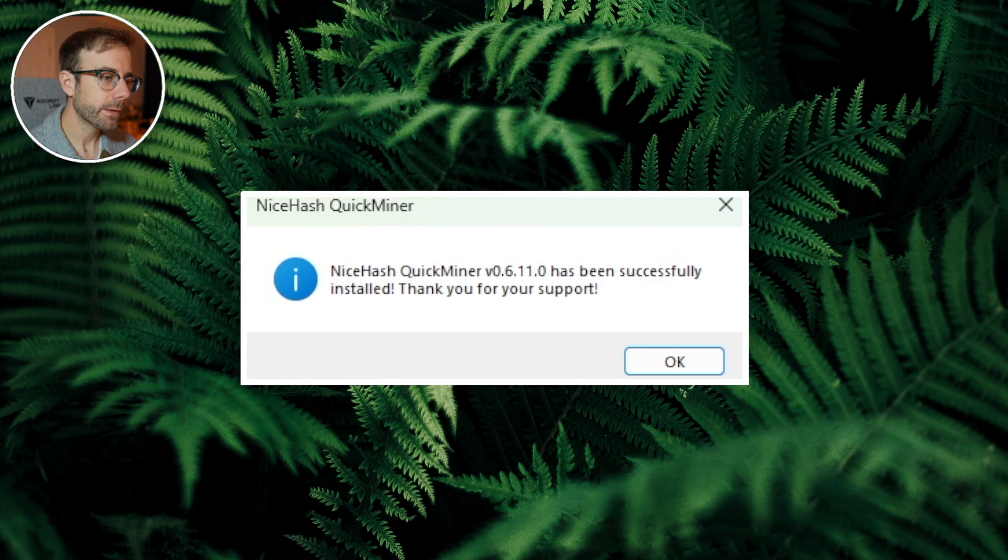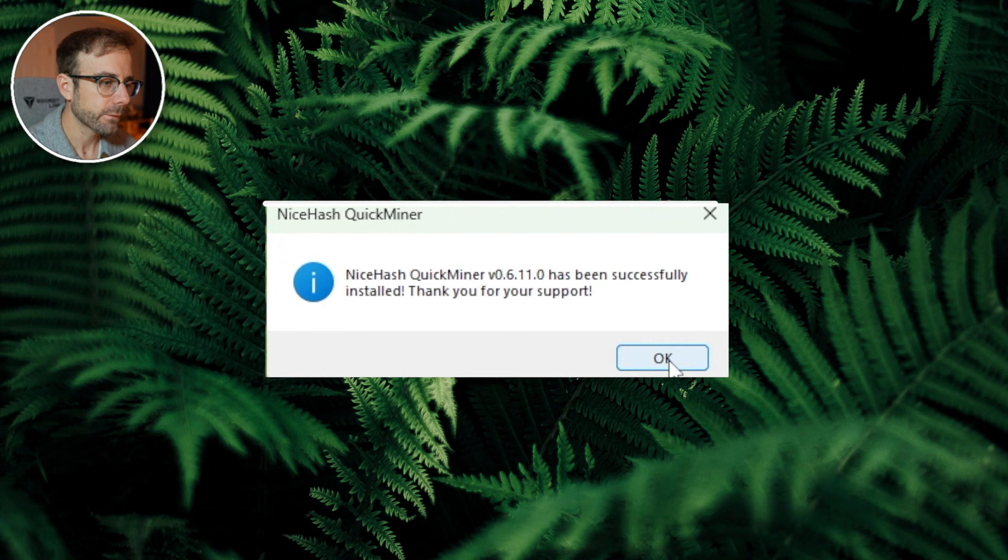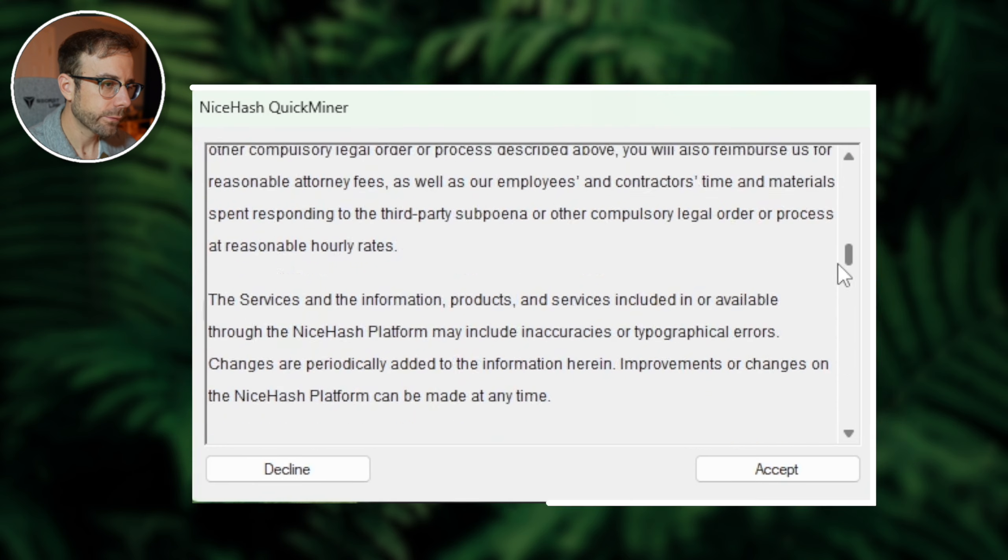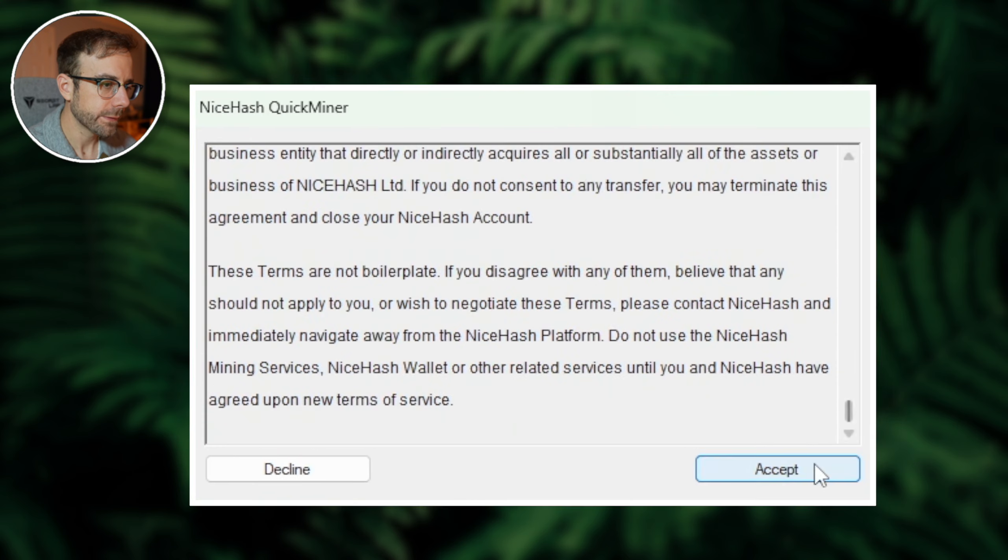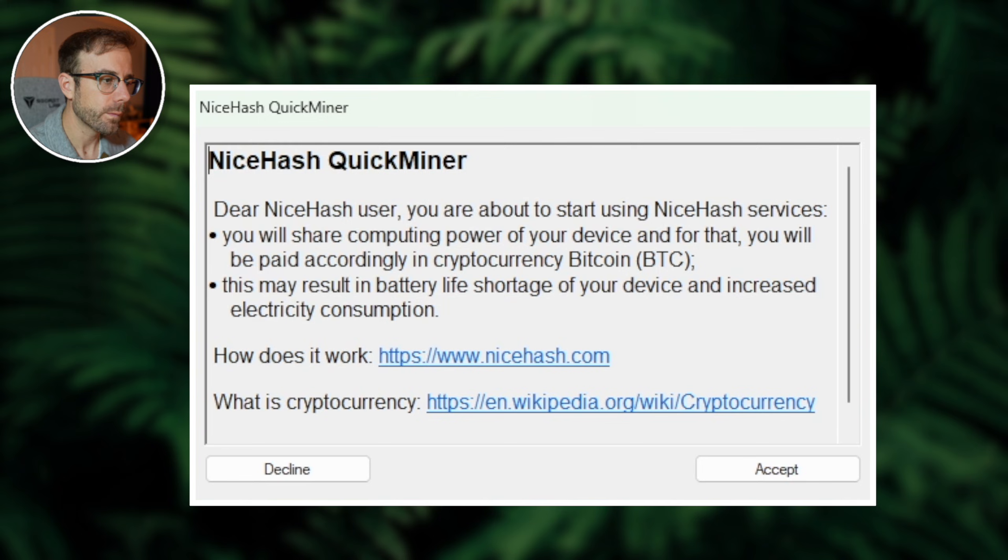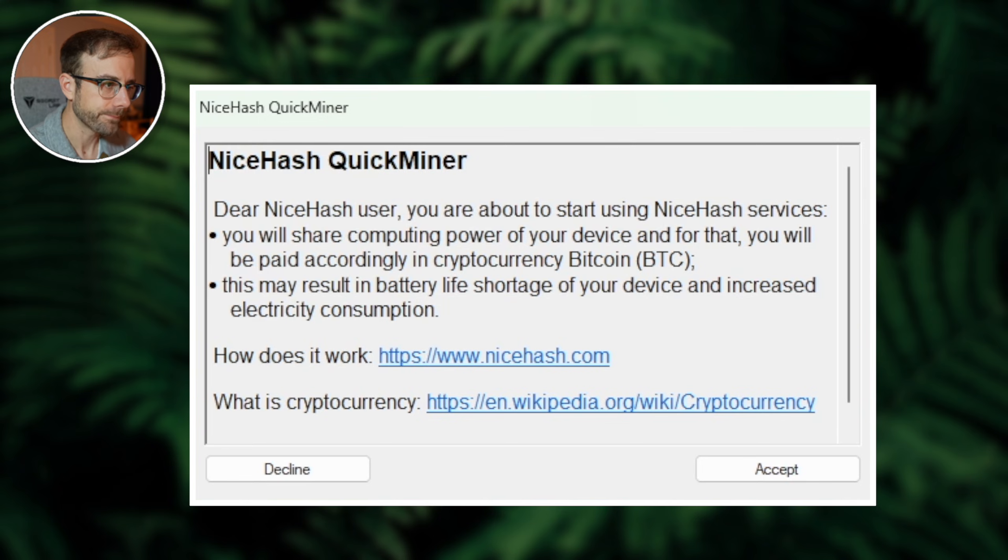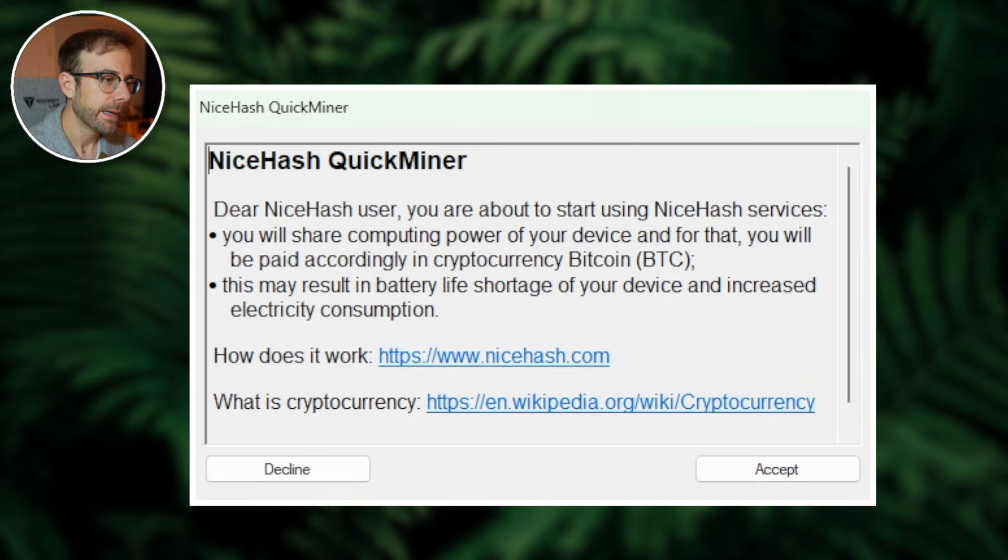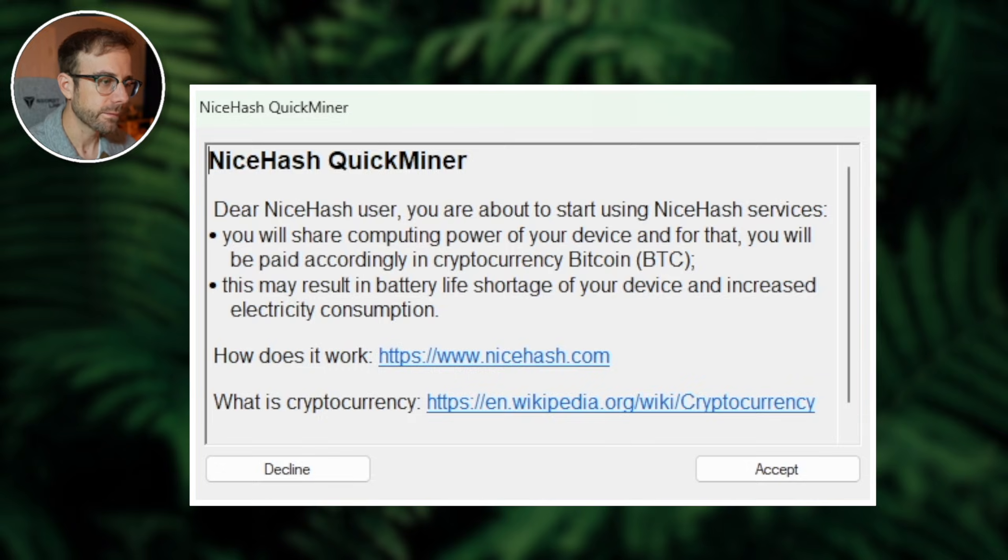NiceHash QuickMiner has been successfully installed. Thanks for the support. Let's go ahead and agree to the terms and conditions. Dear NiceHash user, you're about to start using NiceHash services. You will share computing power of your device and for that you will be paid accordingly in cryptocurrency bitcoin. This may result in battery life shortage of your device and increase electricity consumption.